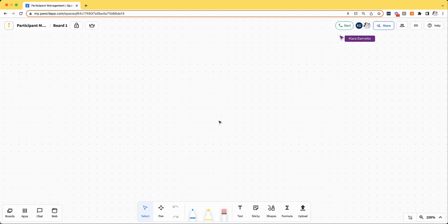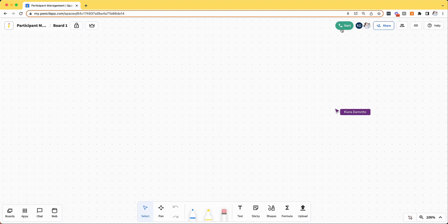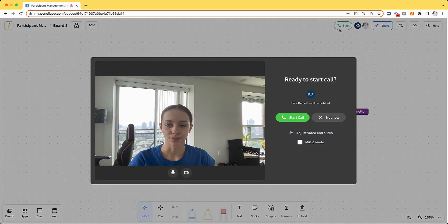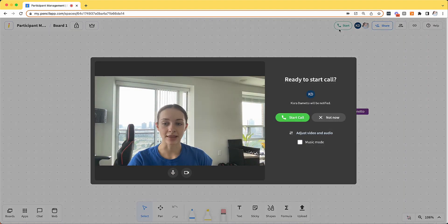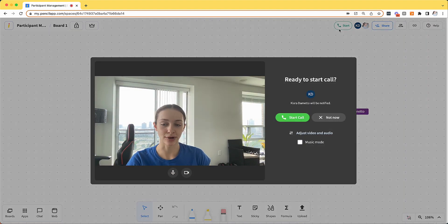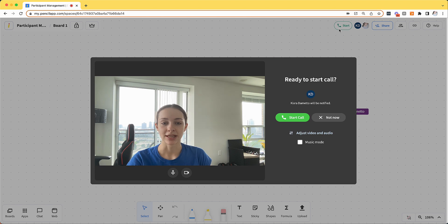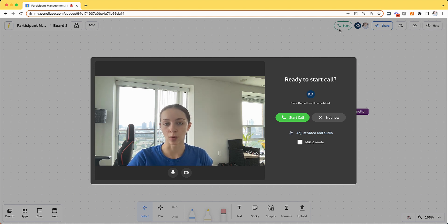Once I've created a space and invited my participants, I can start a call as a host. Keep in mind that only the host can start a call in Pencil Spaces, the participants can only join once you've started it.